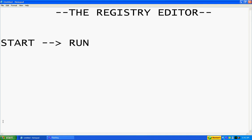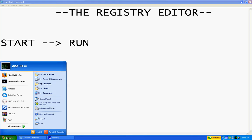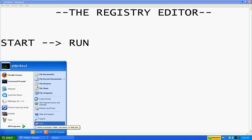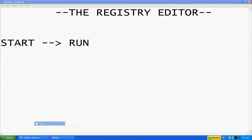So anyways, how do you get to the registry editor? You first go to start. Right now I'm running Windows XP. It might be a little bit different for Windows Vista. I'm not too sure. But on Windows XP you're going to go to start and run.